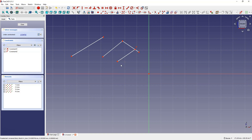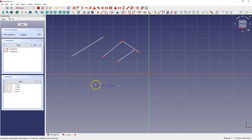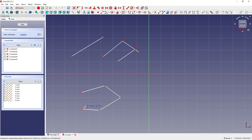If you want to create geometry consisting of several lines, a better solution might be to use the polyline drawing command. When you choose this command, the beginning of each subsequent segment is automatically linked to the end of the previous polyline segment, which can significantly facilitate creating shapes consisting of several segments.